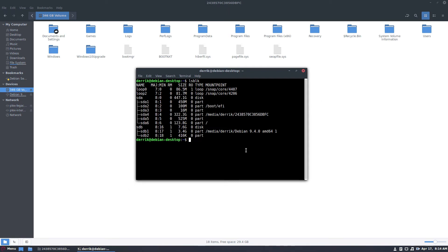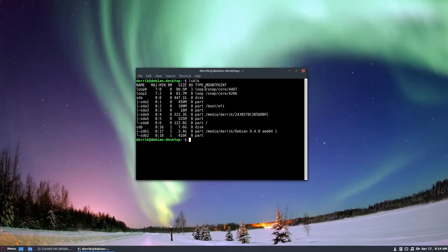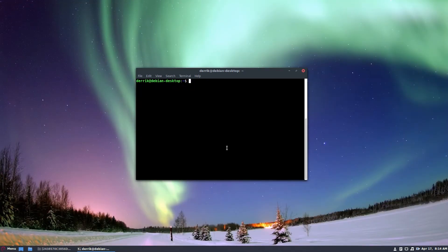So to start off, please install Windows to hard drive A and get it going and up and running like you normally would with a Windows installation. Then take hard drive B and install Linux to it. We need hard drive A to have Windows 10 and hard drive B to have Linux on it. Once you have done that, it's literally only a couple of things.